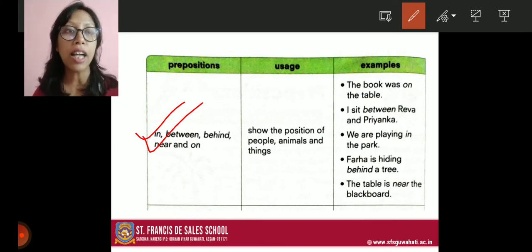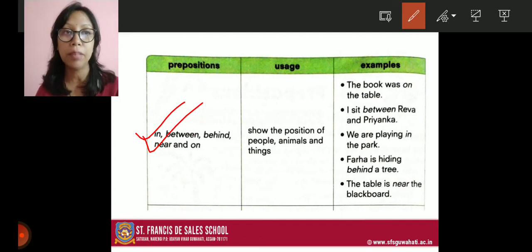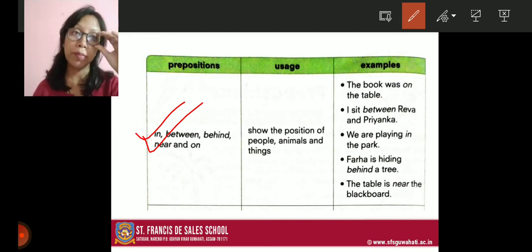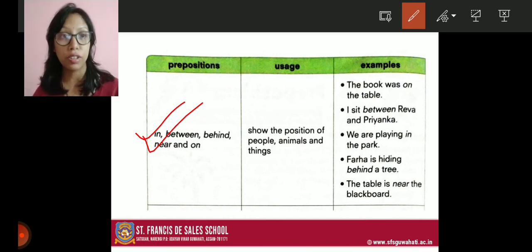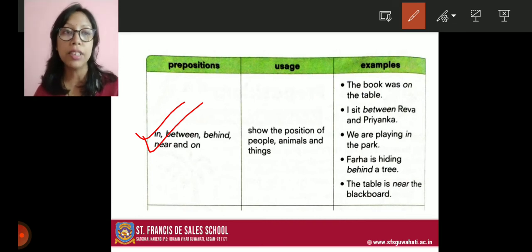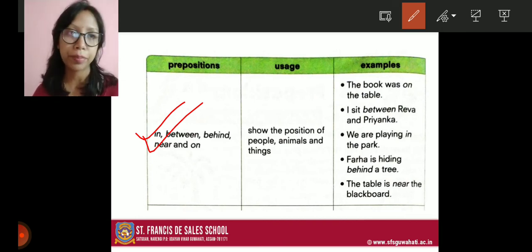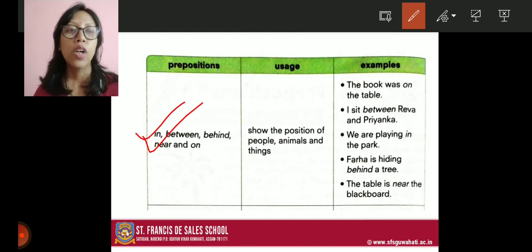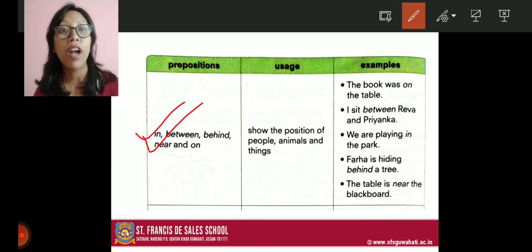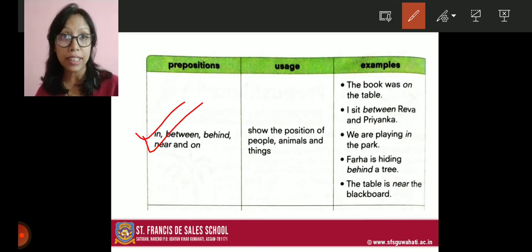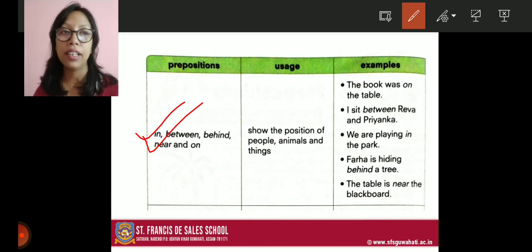The next example: I sit between Reva and Priyanka. Reva is on the left side and Priyanka is on the right side, but you are sitting in the middle — that is 'between'. Where are you sitting? I am sitting between Reva and Priyanka. Next: we are playing in the park. Where are you playing? We are playing in the park — that means you are inside the park.